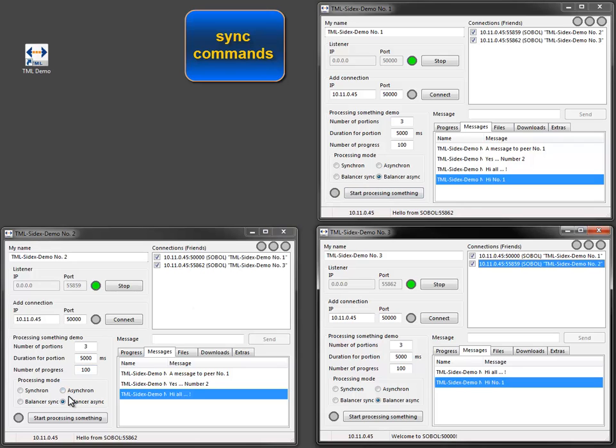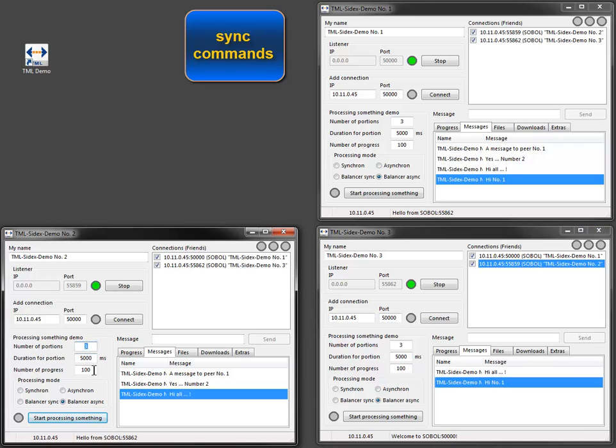The number of portions means the number of commands called in a loop on the remote peer. I want to process three synchronous commands.